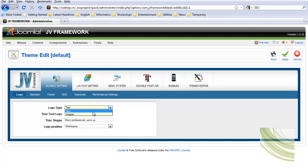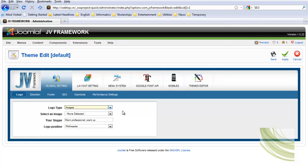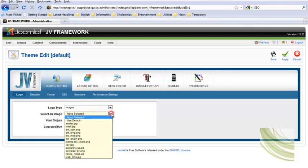I will show you how to use image type now. So, I select Images. Then, you need to select the logo image in the drop-down list.